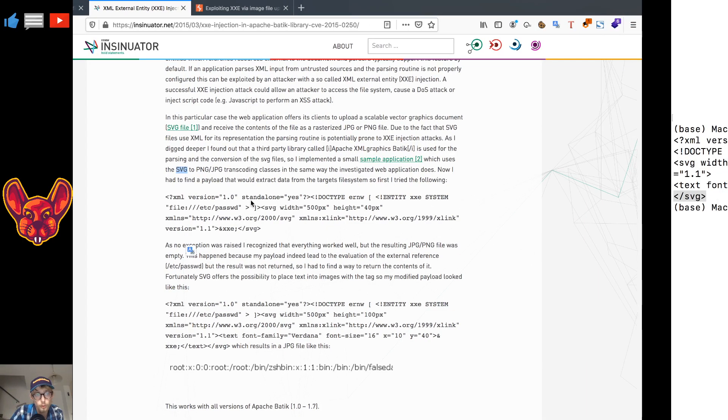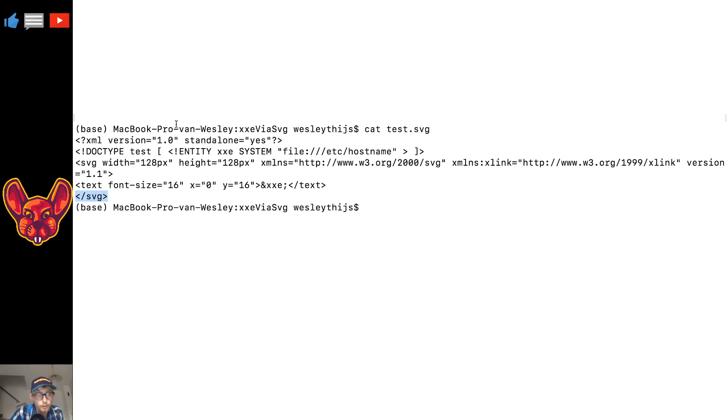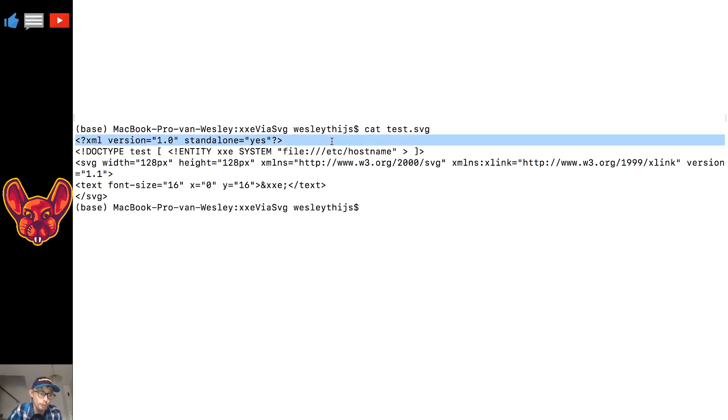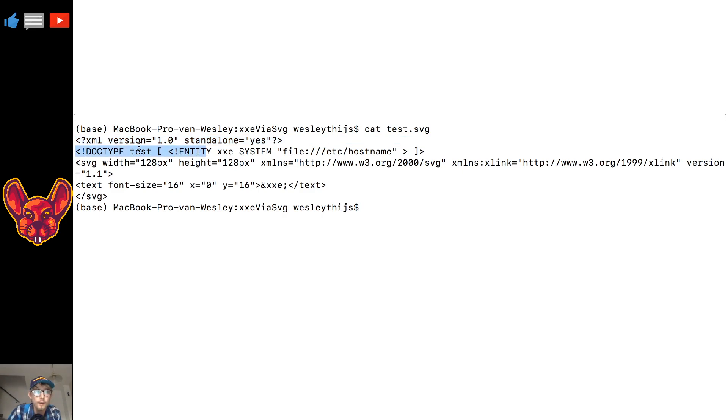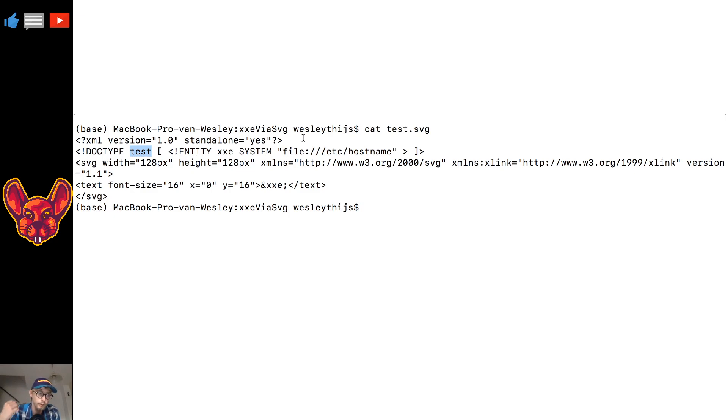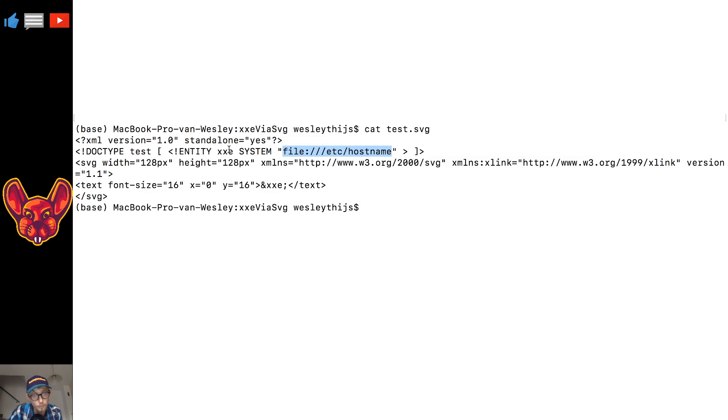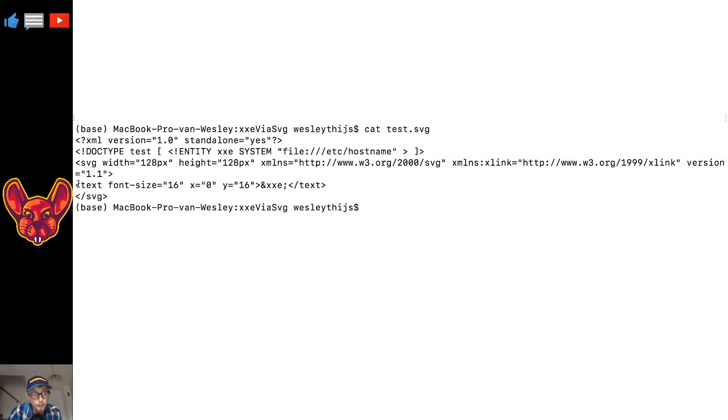As you can see here, I'm going to go over my own example that I've created for you guys. You of course first of all start up your XML tag to declare your XML file, and then you're going to create a DOCTYPE. And as you guys know from my previous videos on XXE, you declare your entities in your DOCTYPE. So we make a new entity in the DOCTYPE test, and we call the entity XXE, and we say that it has to execute a system command and it has to get this file specifically.